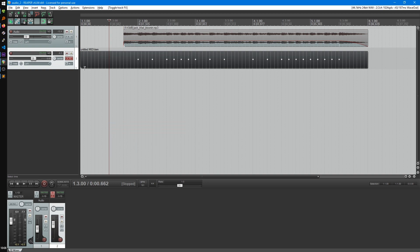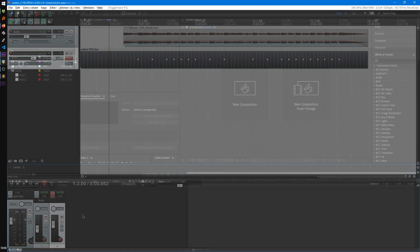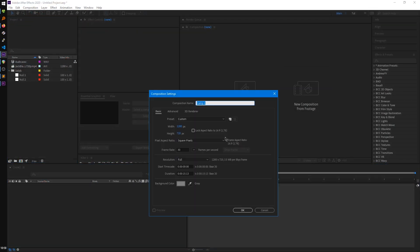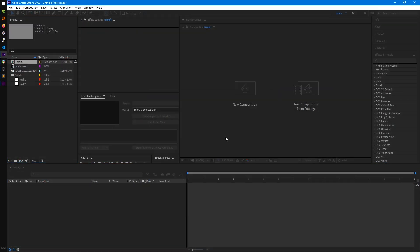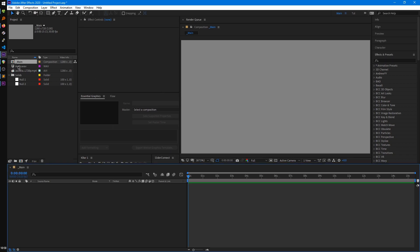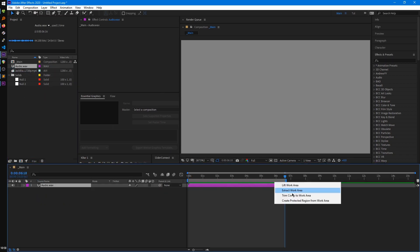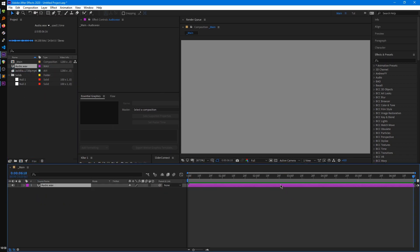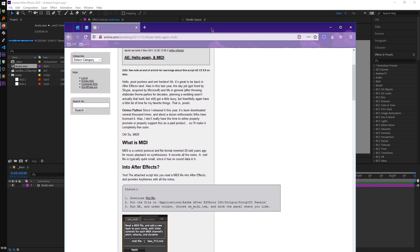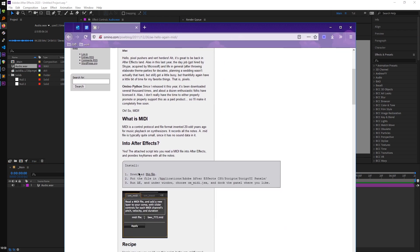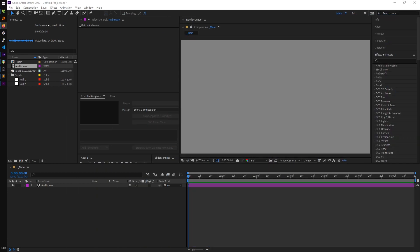So now from here we'll move into After Effects. So in After Effects, we're going to create a new comp. Drag in our audio. Trim this down. And to import our MIDI, we're going to use this script by Amino, which I'll have a link for in the description that you can download from their web page.